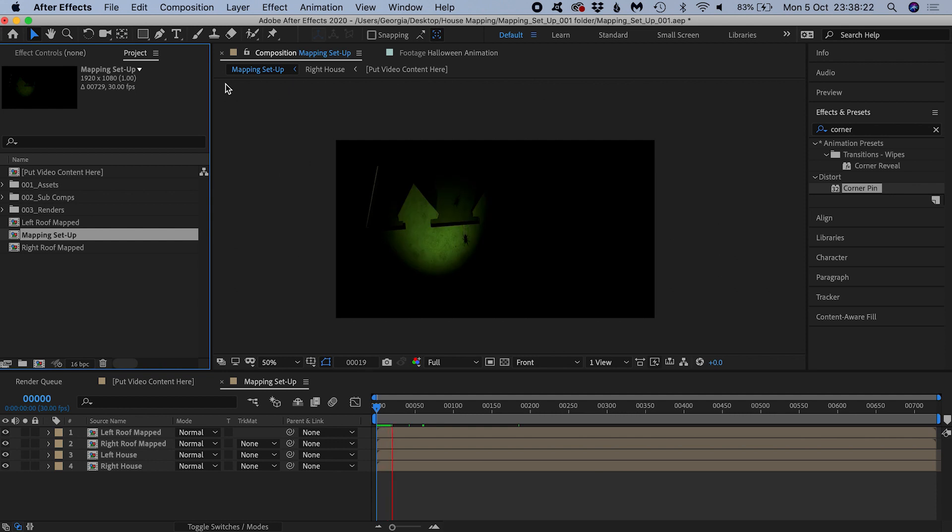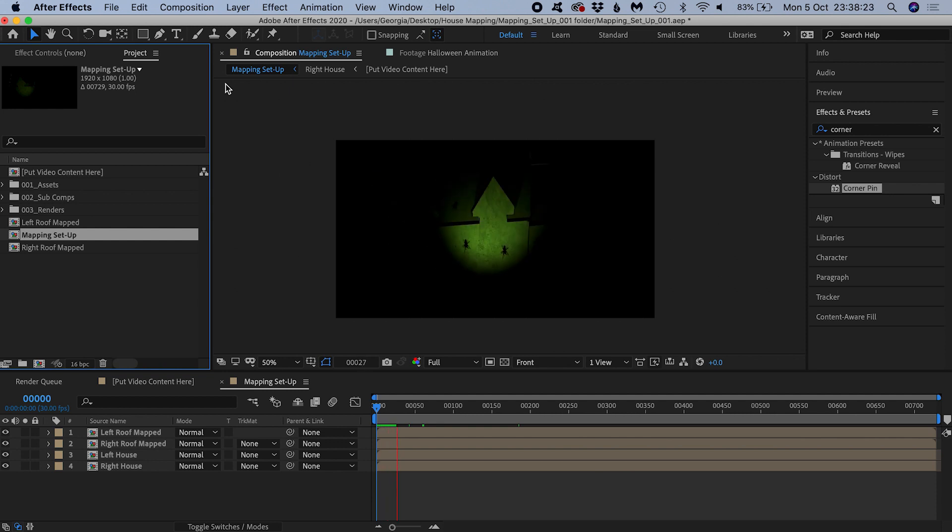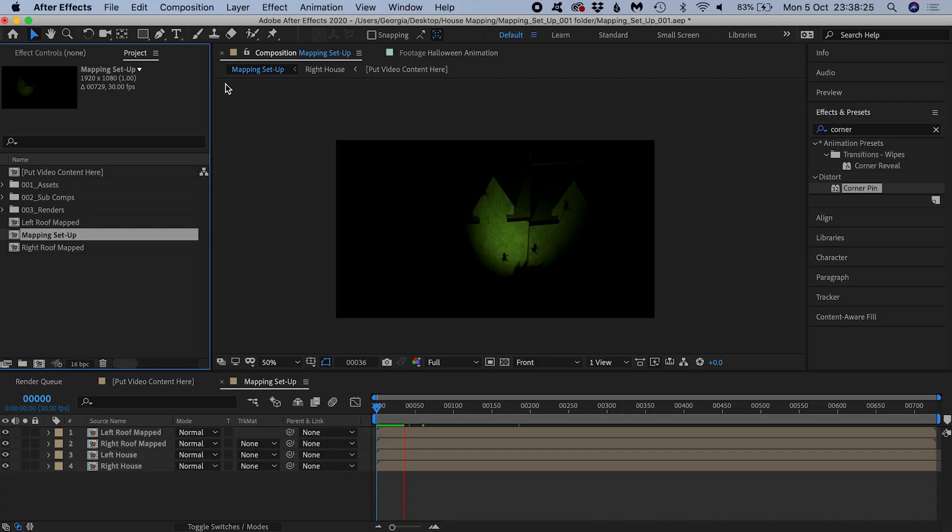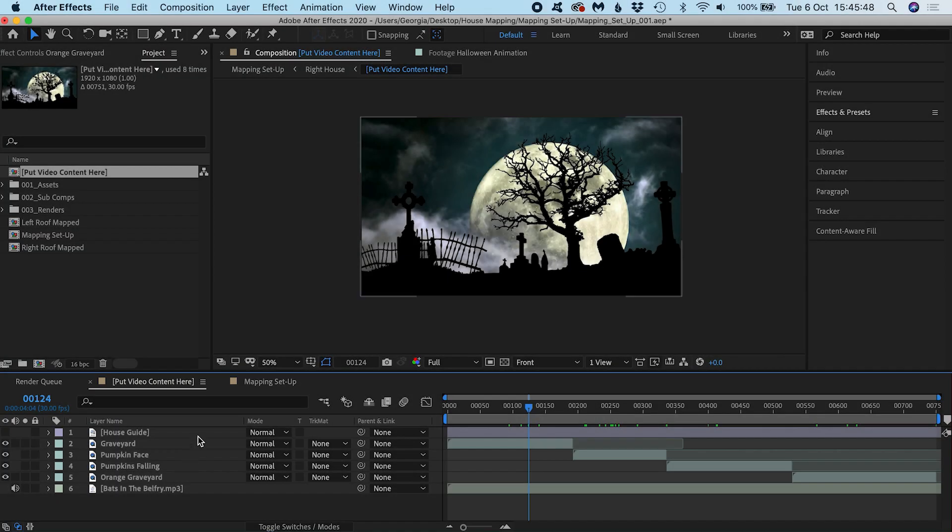My machine isn't fast enough to play it back real time which is why it's choppy. It's worth emphasizing,